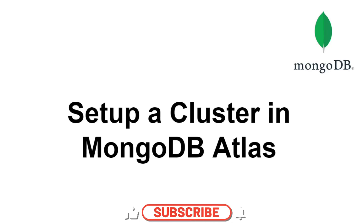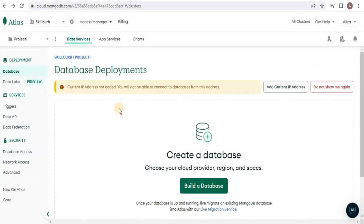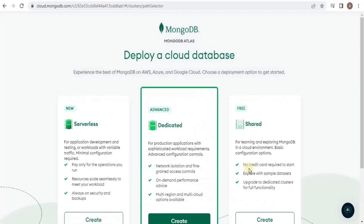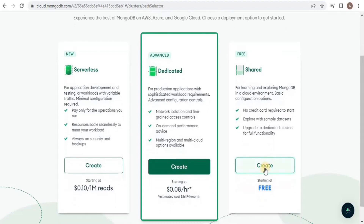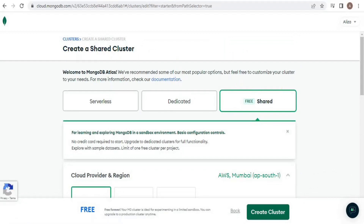Welcome back. In this video I'm going to show you how you can set up a shared cluster in MongoDB Atlas. After signing in to MongoDB Atlas, the first step is to create a database. For that I am going to click 'Build a Database' within the Database Deployments section, then select the shared tier, which gives me an option to create a shared cluster.